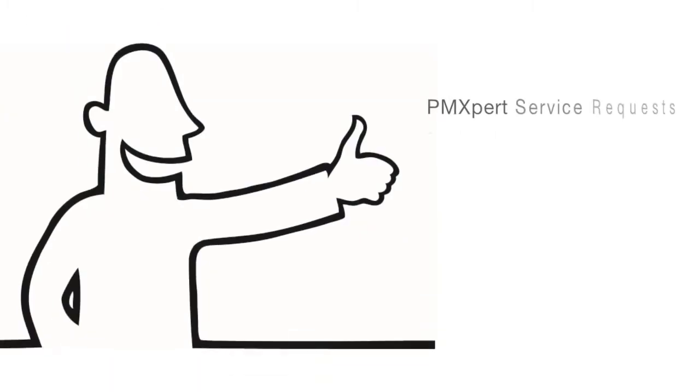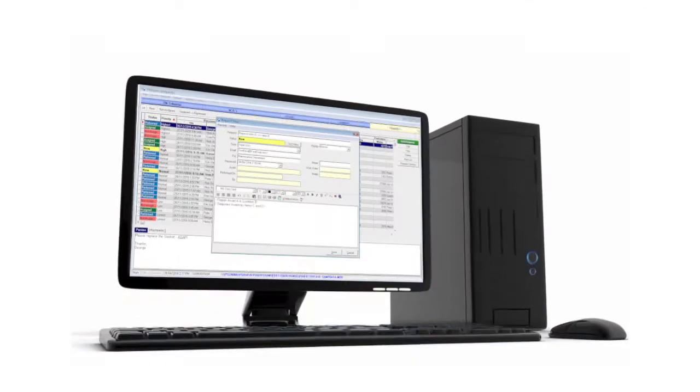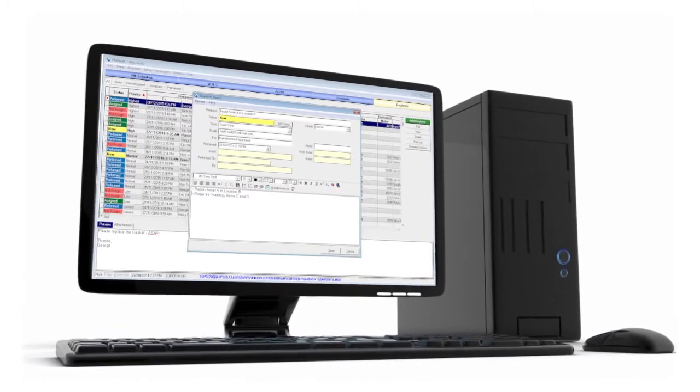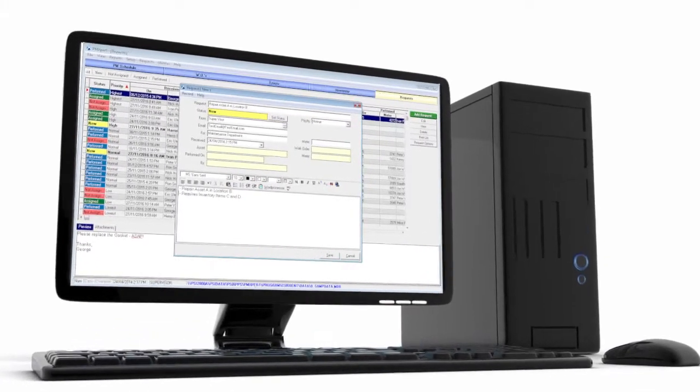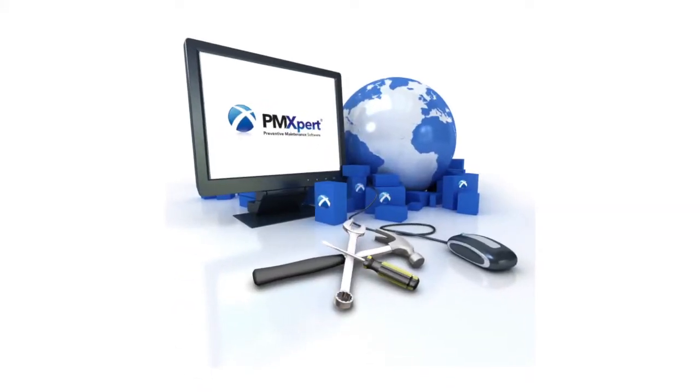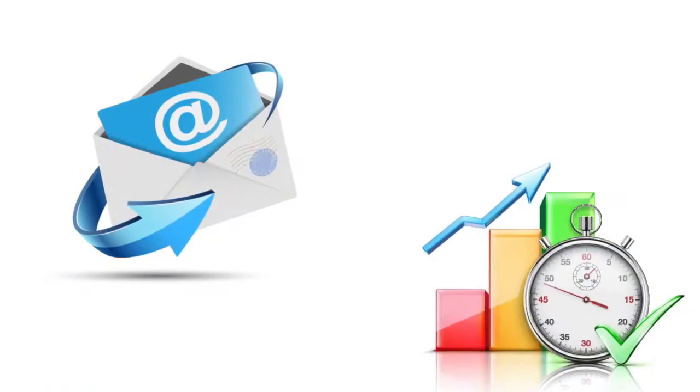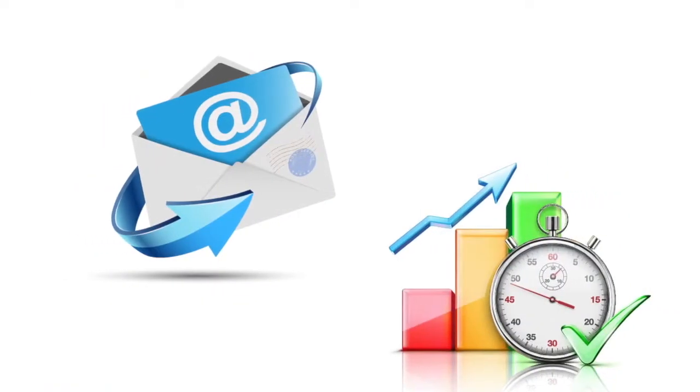Receive service requests by email with PMXpert's service request module or online with PMXWeb. Service requests are pulled directly into PMXpert, where your service manager can prioritize and assign them.